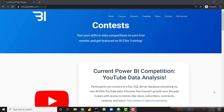To get started, you just need to go to training.bielite.com/contests — the link will be down in the description. From there you'll be able to navigate to the contest page where you'll find the connection information for the SQL Server database. This contest is live now.